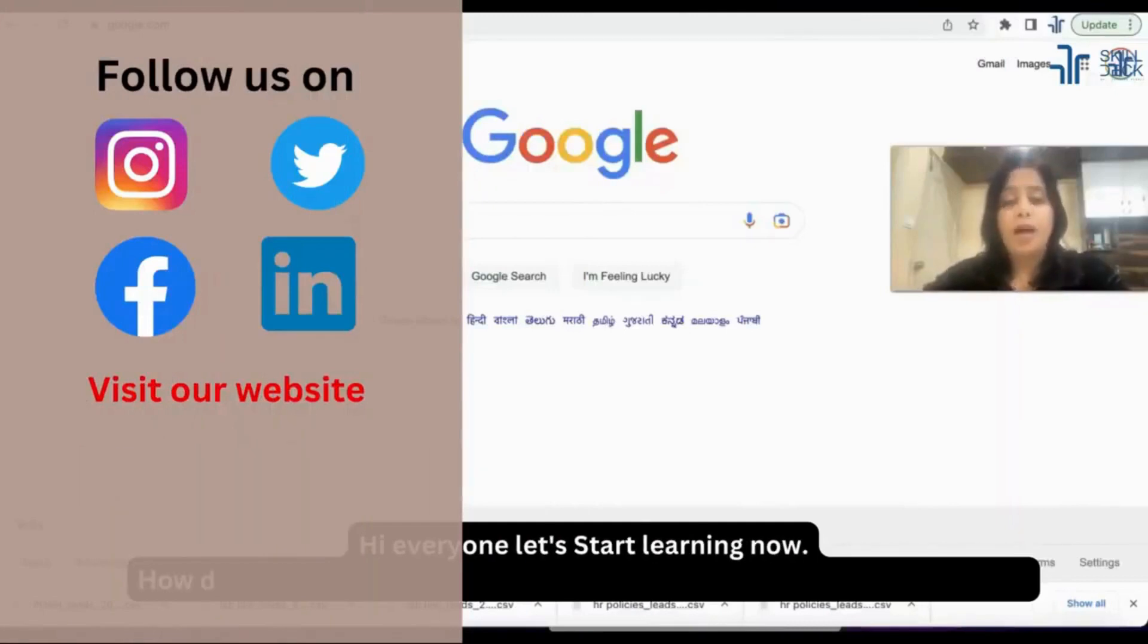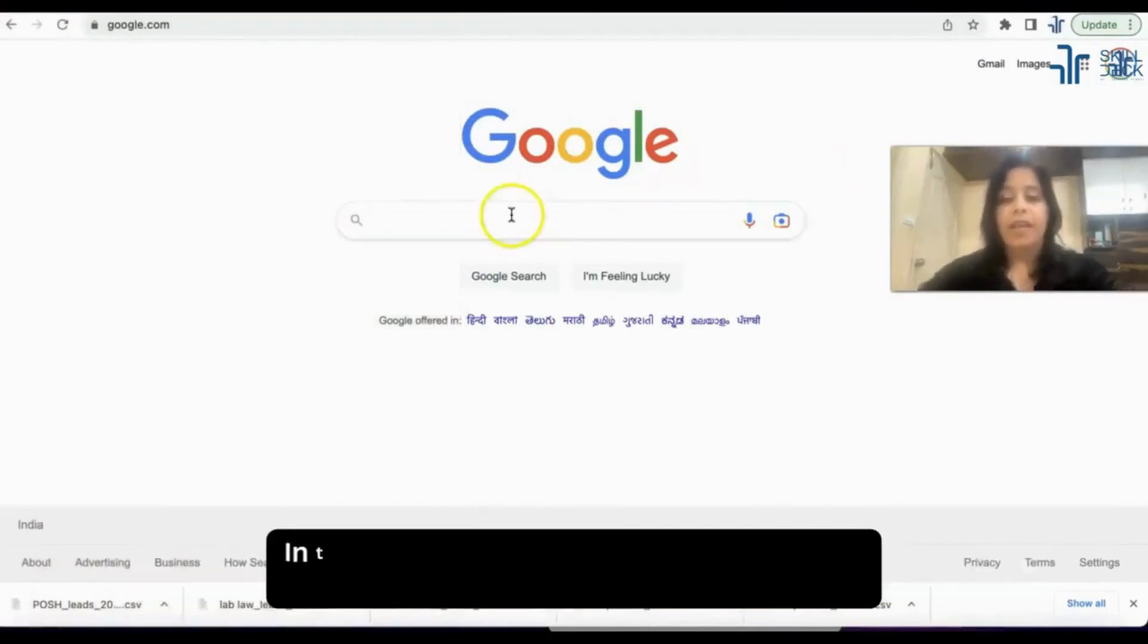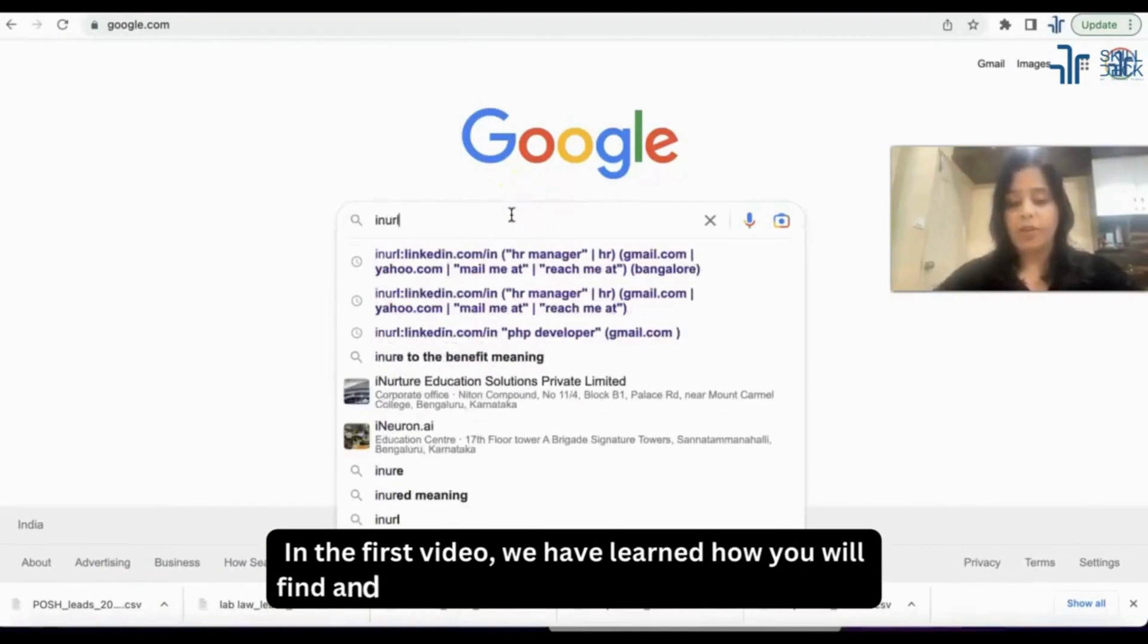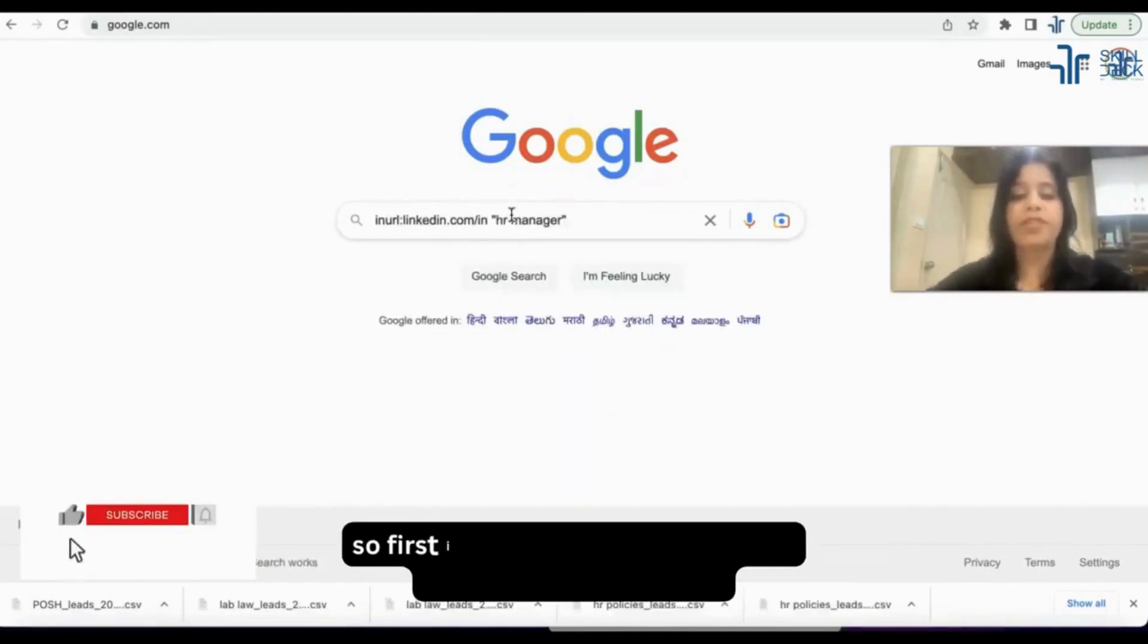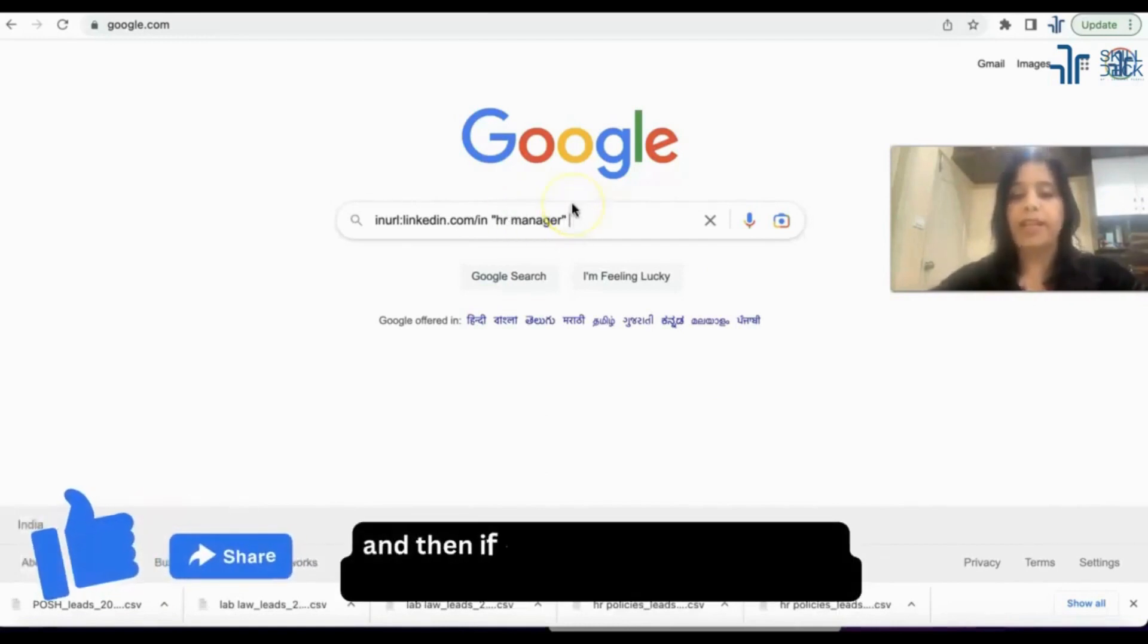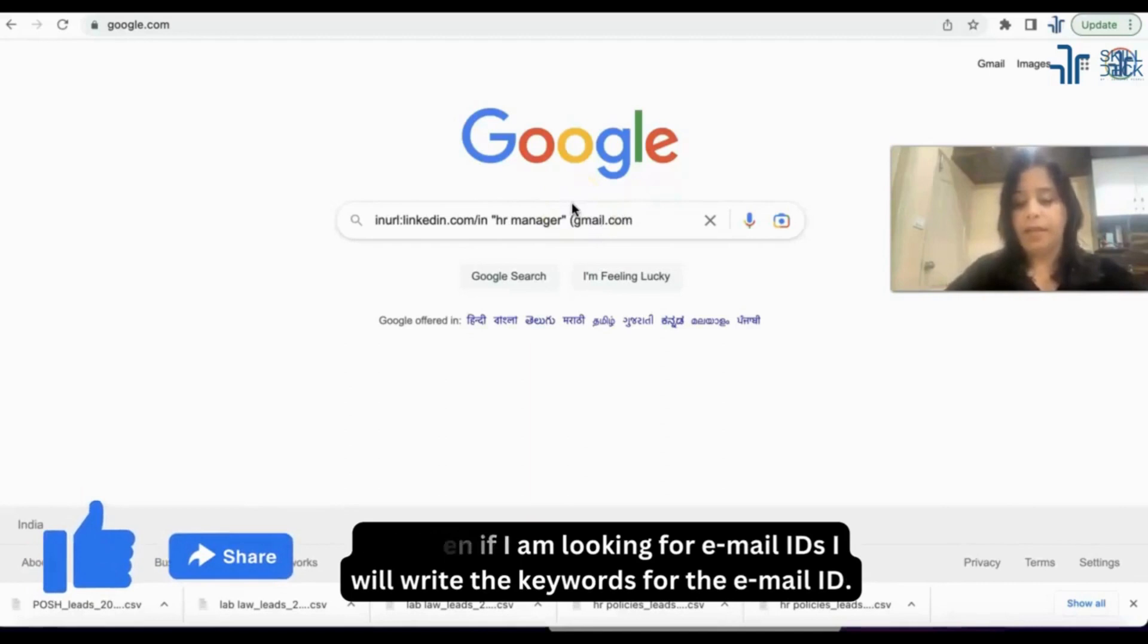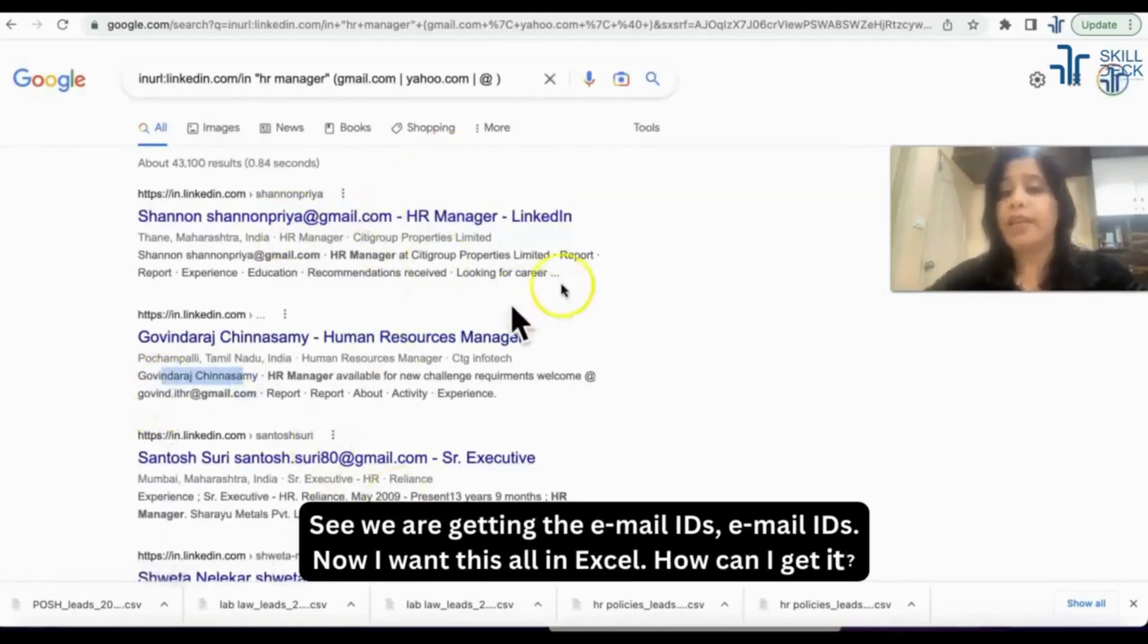In the first video we have learned how you will find and make your x-ray strings on LinkedIn. First we will write our operator, then the boolean string, and then if I am looking for email IDs I will write the keywords for the email ID. See we are getting the email IDs. Now I want this all in Excel, how can I get it?